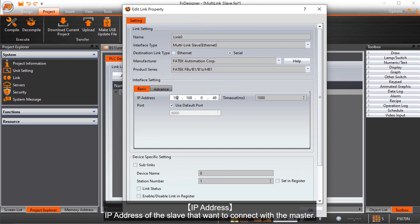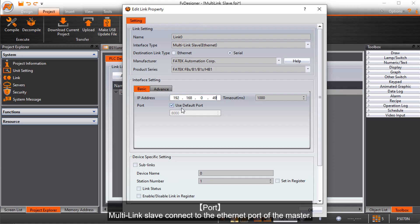IP Address of the Slave that wants to connect with the Master. Port. Multi-Link Slave connect to the Ethernet port of the Master.